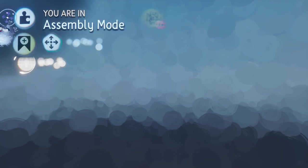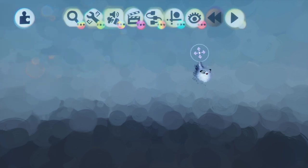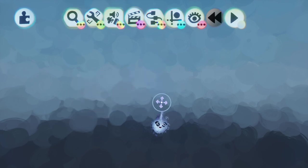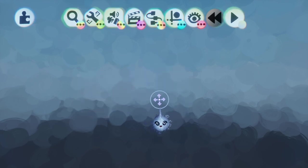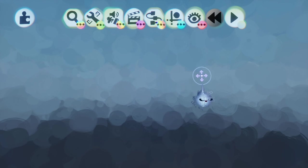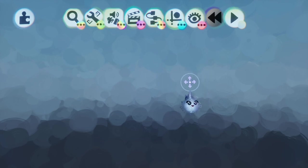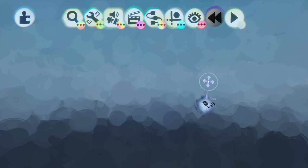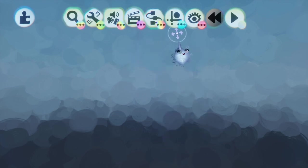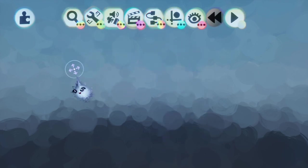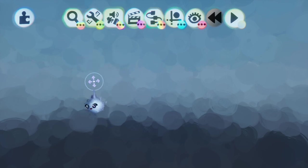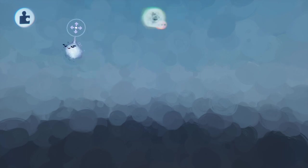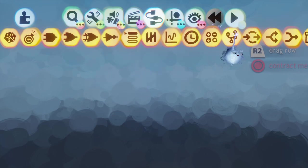Today we're gonna do a tutorial on how to lock a microchip, which many people are very eager to do. You can lock anything, but once you lock something you cannot use it — the only way to use it is to unlock it by doing the same exact thing. So number one, we're gonna do this on a microchip.